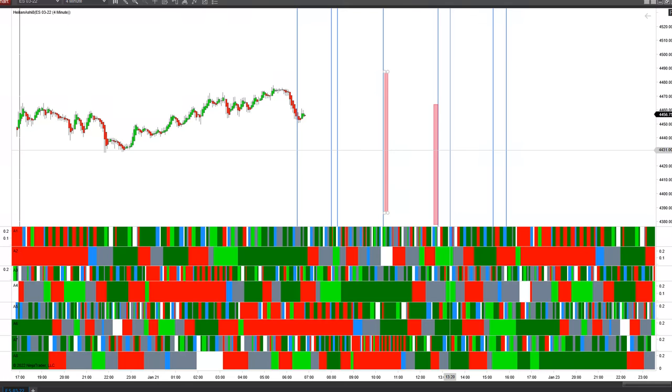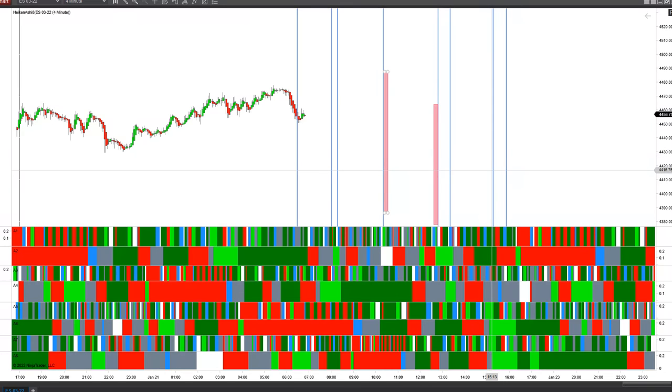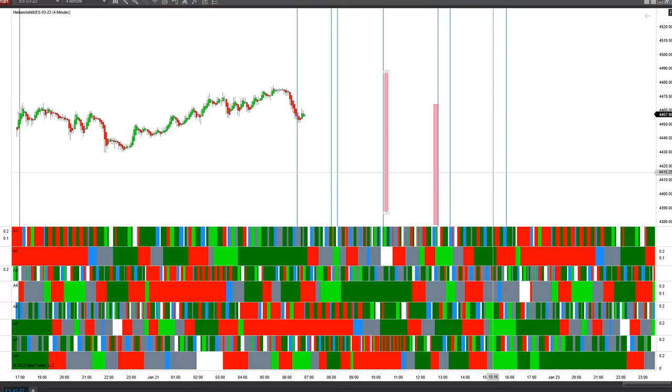And then as we get later in the day, we have two more. We have this alignment on A6 and A8 with the green A5, A7 at about 15:16 this afternoon.